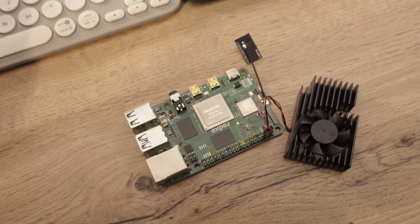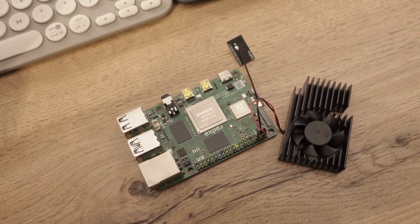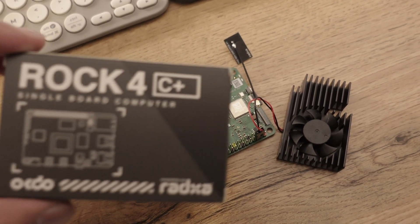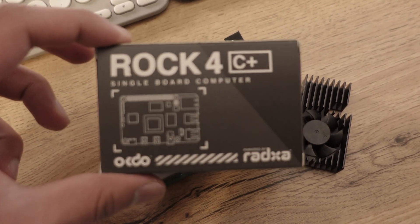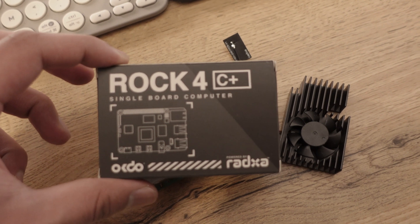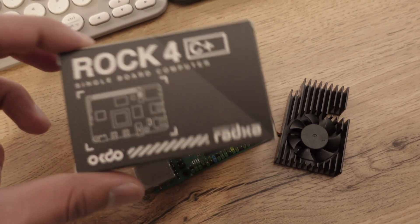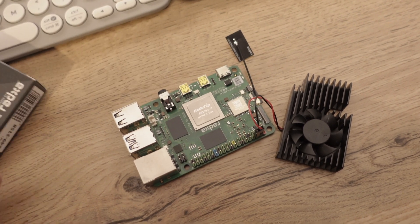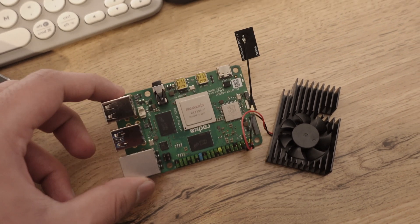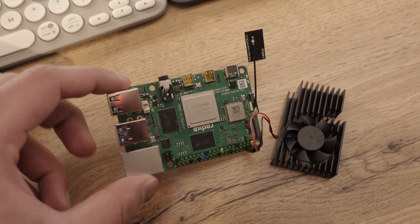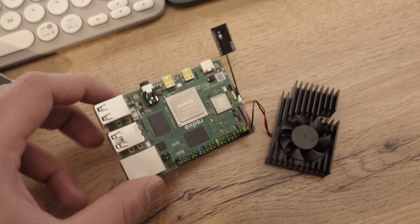In this video, I want to talk about the Rock 4C Plus that I picked up. Basically, it's a Raspberry Pi 4 competitor.